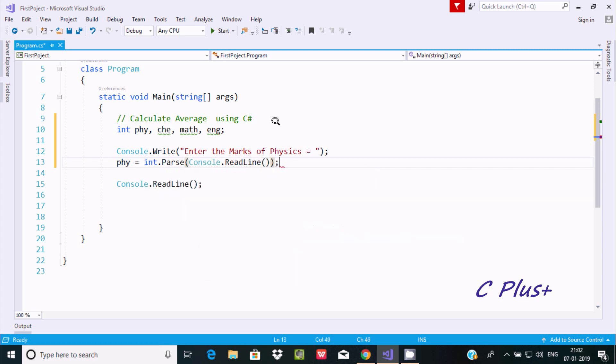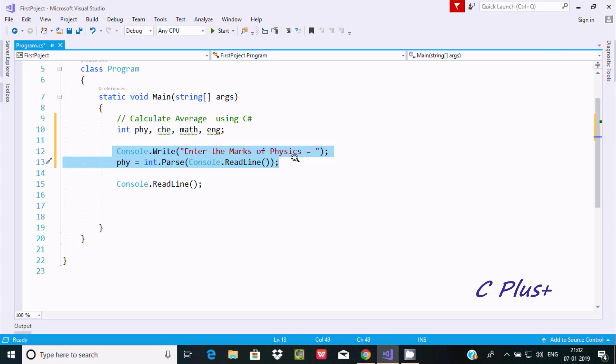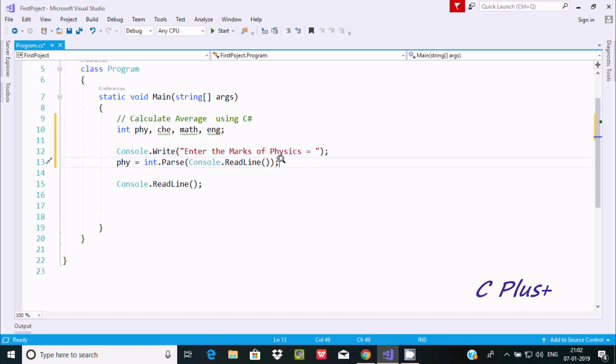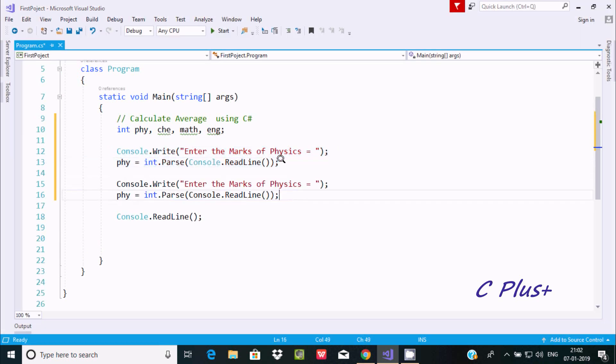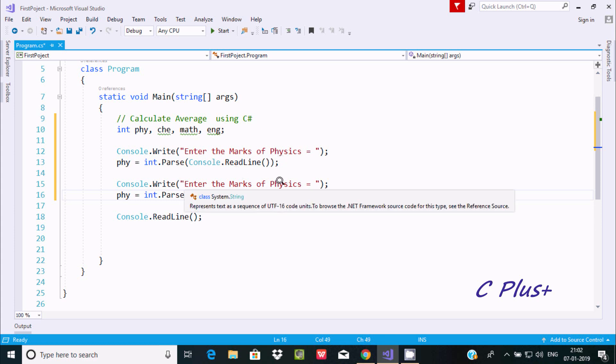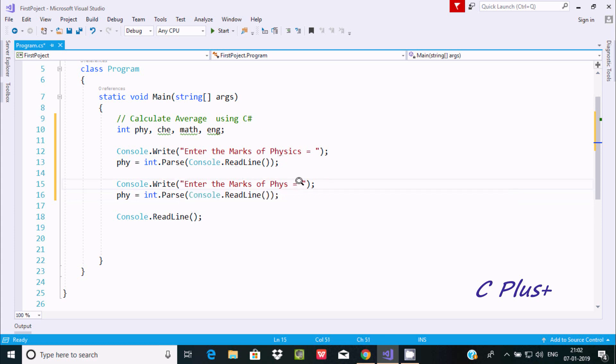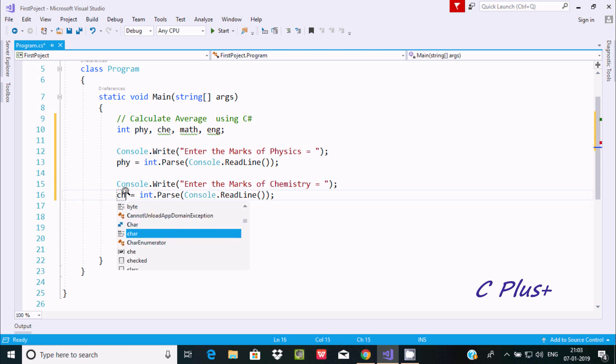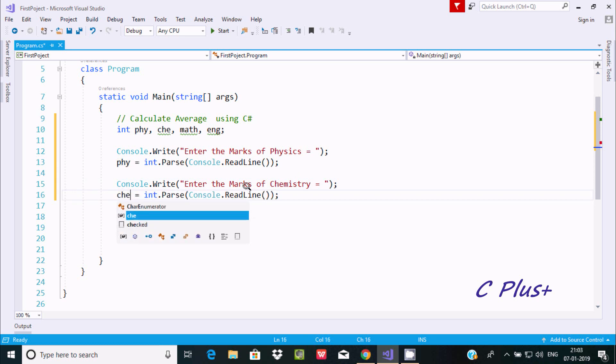Now let's copy those two lines. The first is for PHY, next enter the marks of Chemistry, and the value will go to CHE.